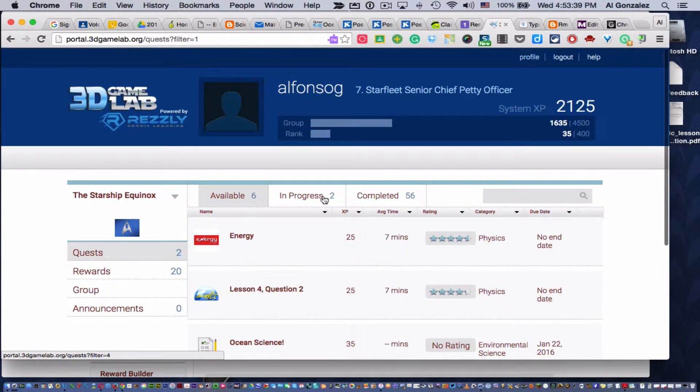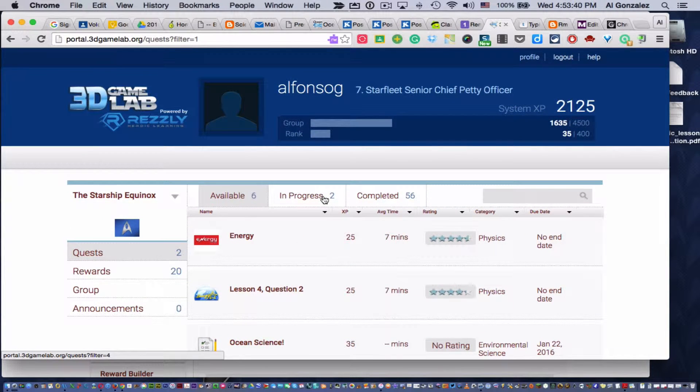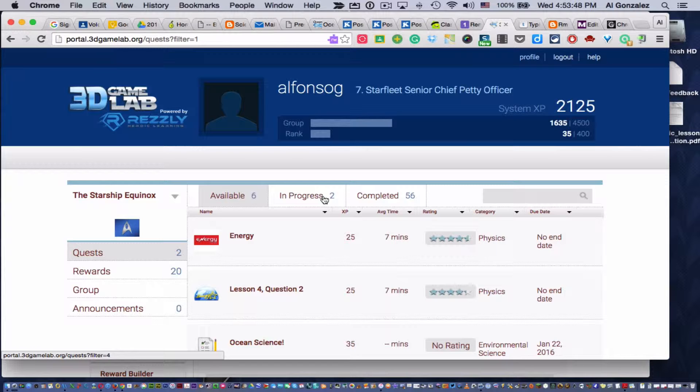But every now and then, a student will submit a quest, and two things happen. Either it's complete, and it gets approved, and they get XP, and everything's great.